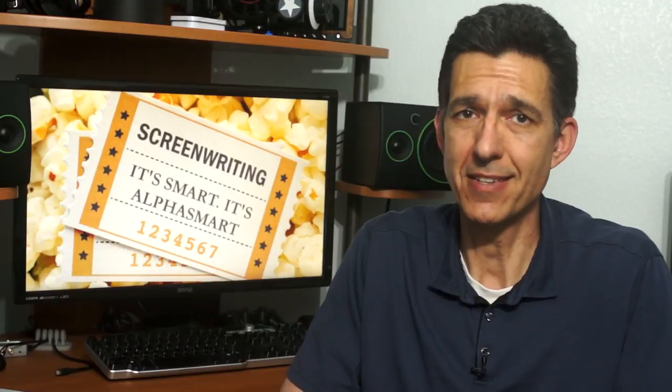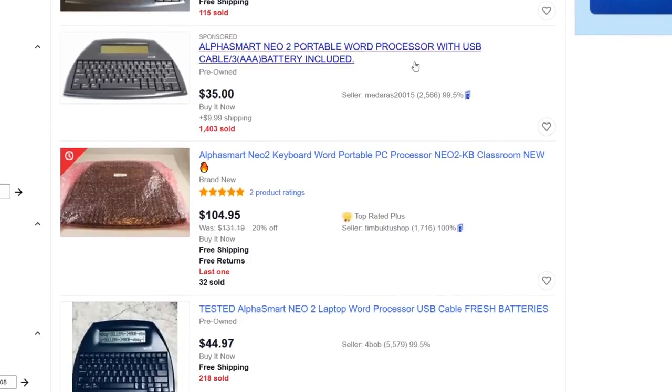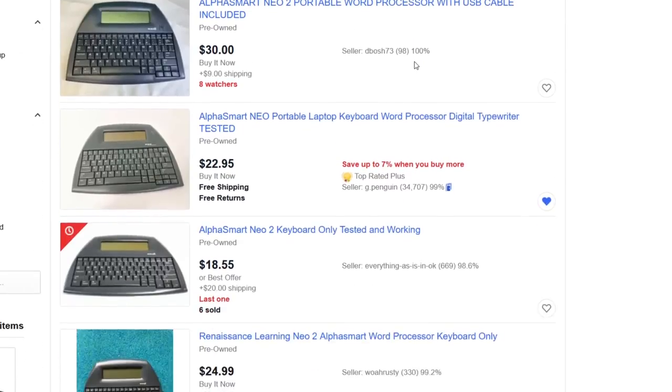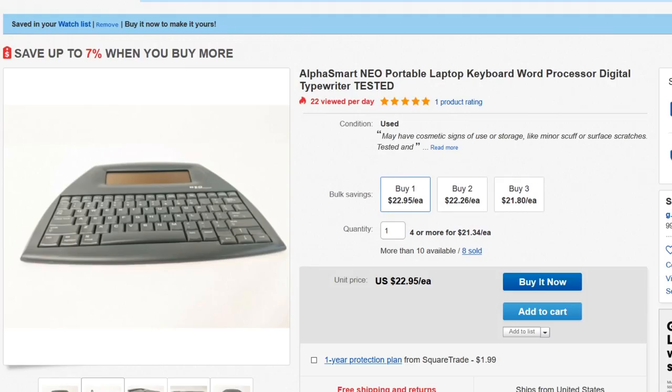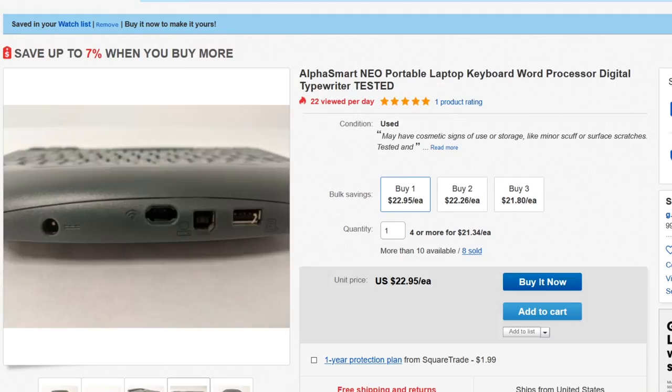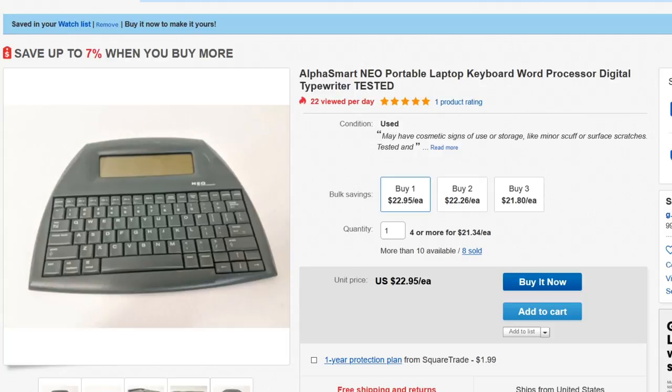The AlphaSmart line of word processors were used in schools in the early aughts, and now they're all over eBay. I picked up my used Neo for $33 shipped, but there's a seller moving them right now for $23 shipped. In fact, I clicked on watch for that item, and the seller offered me one for $19.25.